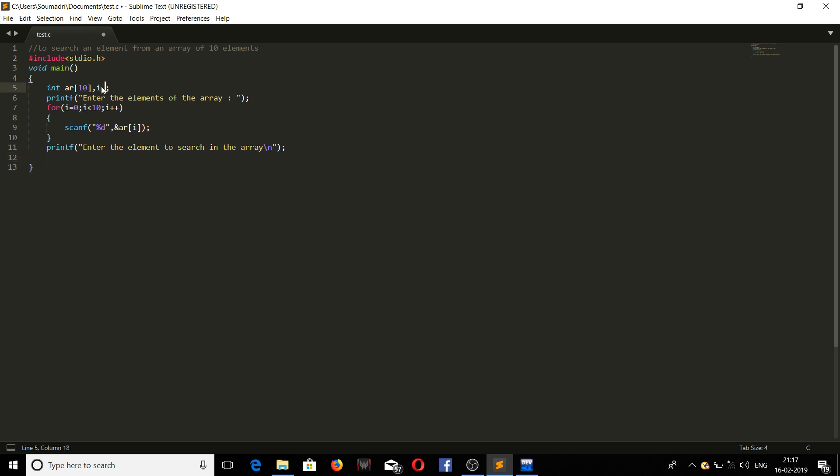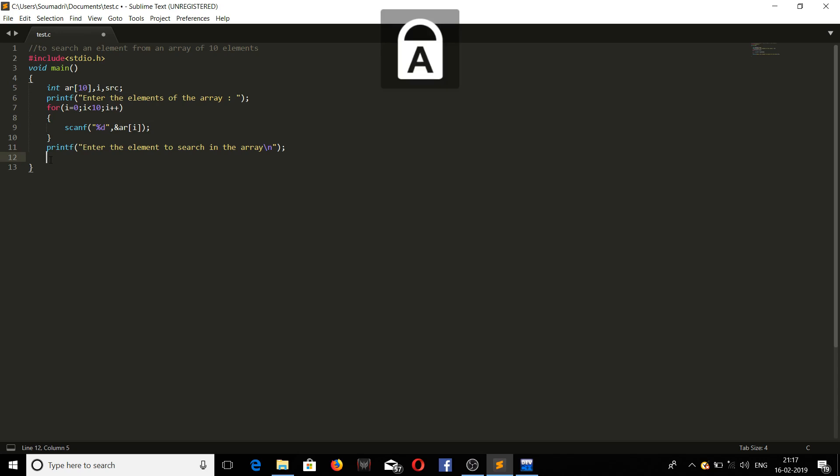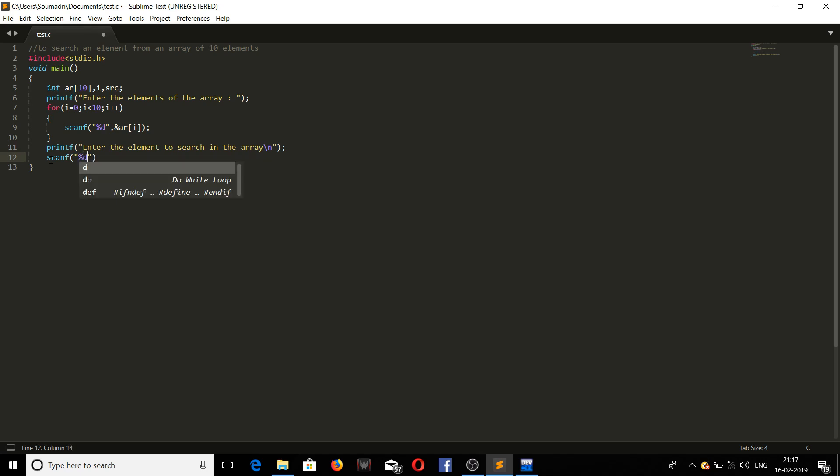Let's declare another variable SRC for search. To be stored inside that. ScanF. This will specify the location of the variable where it is getting stored.